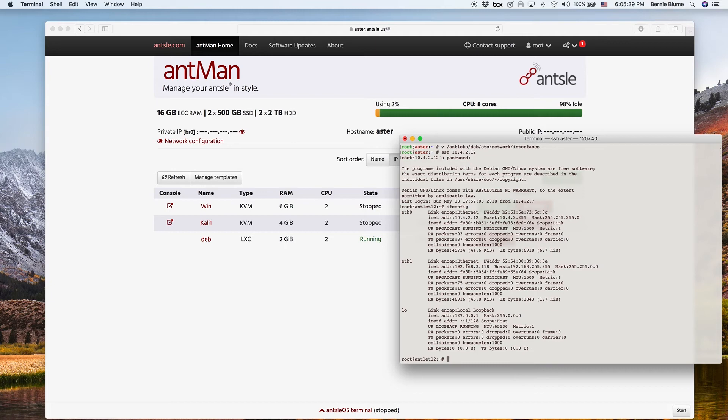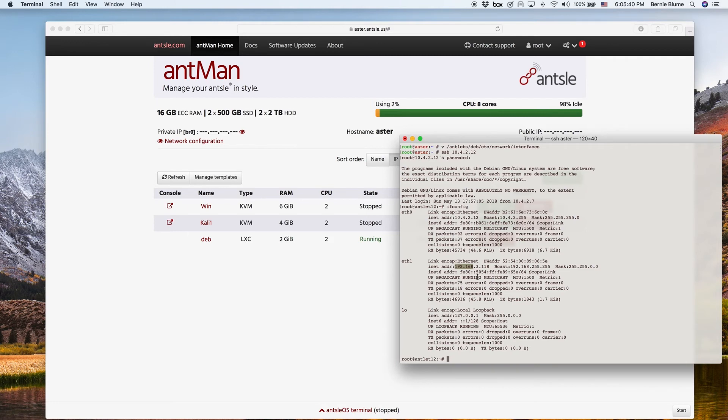So that means we have a second IP address. And that is not in the antlet subnet, right? This is in the subnet that has been provided by my router.